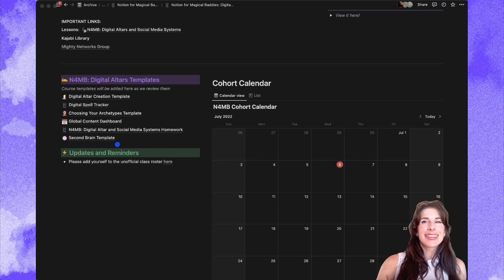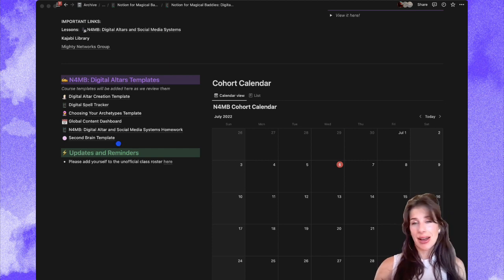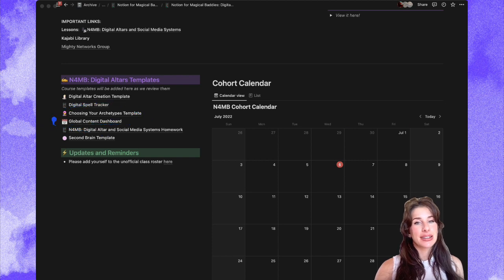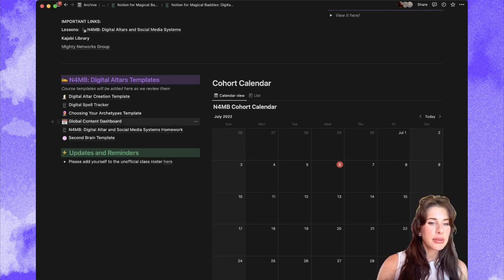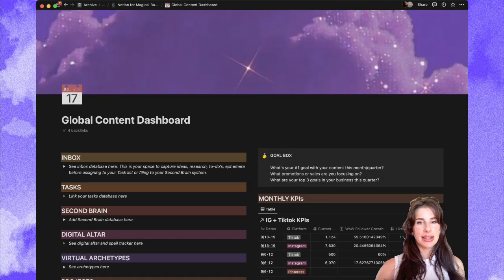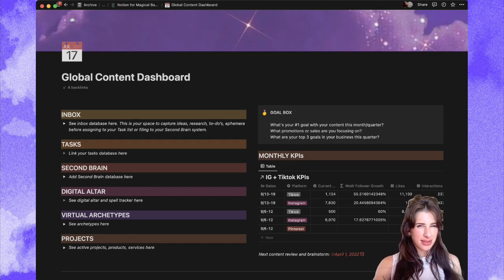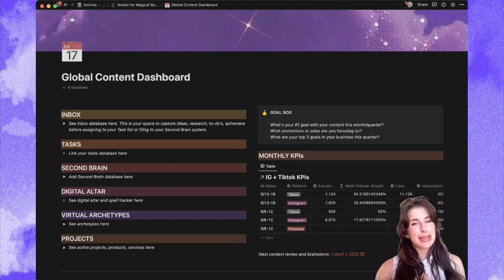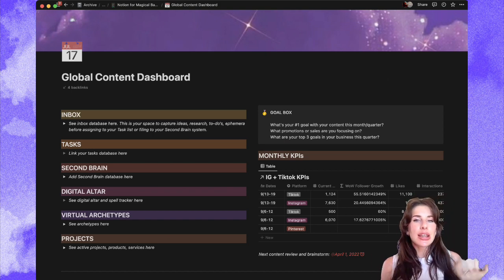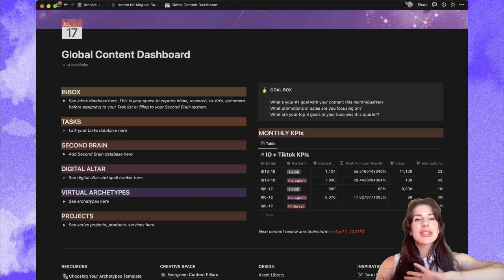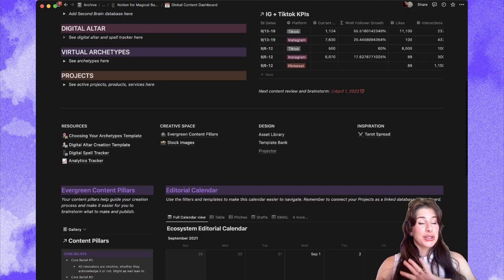Honestly, the second brain template alone is worth the cost of the course. But I think the most valuable template that we give is this global content dashboard because it is super robust and really involved. You get these templates and you get to do whatever you want with them as soon as you join Notion for Magical Baddies, Digital Altars, and Social Media Systems. We teach you exactly how to make this and how this system works, so you're not just trying on a system that works for me or the holisticism team — you're learning how to build a system for yourself and for the brain that you have and the way you like to work.